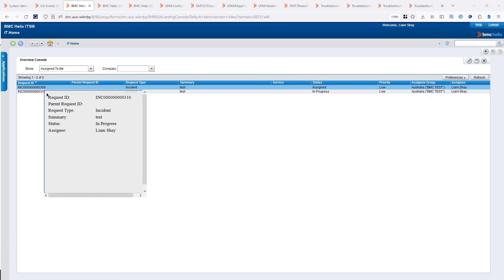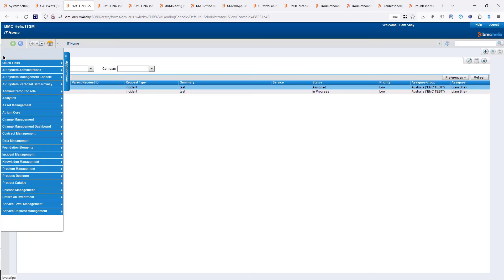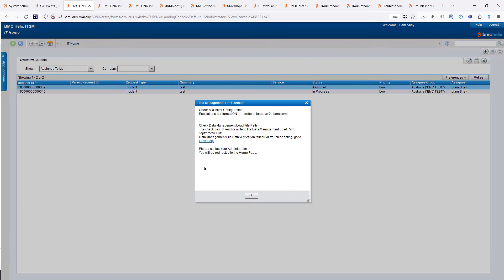To access the Data Management Console, from the fly-out menu, I select Data Management and Job Console. I have an error message here — it's telling me that I need to have my escalation running and I need to check my data management load file path.